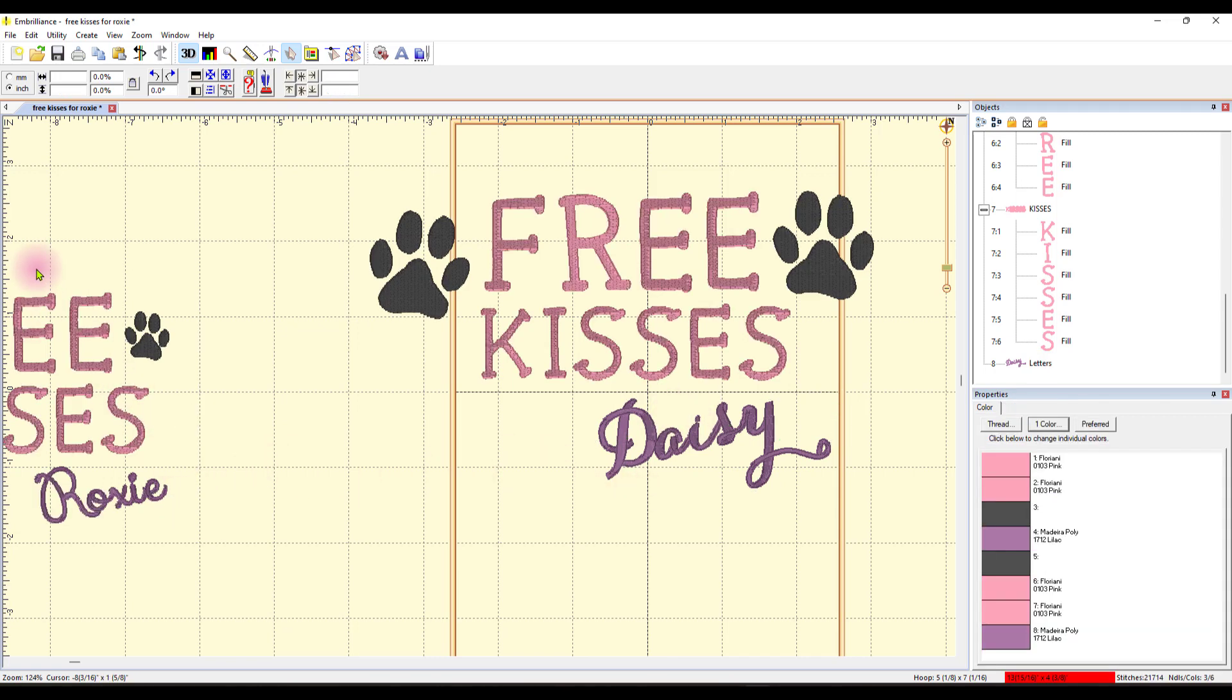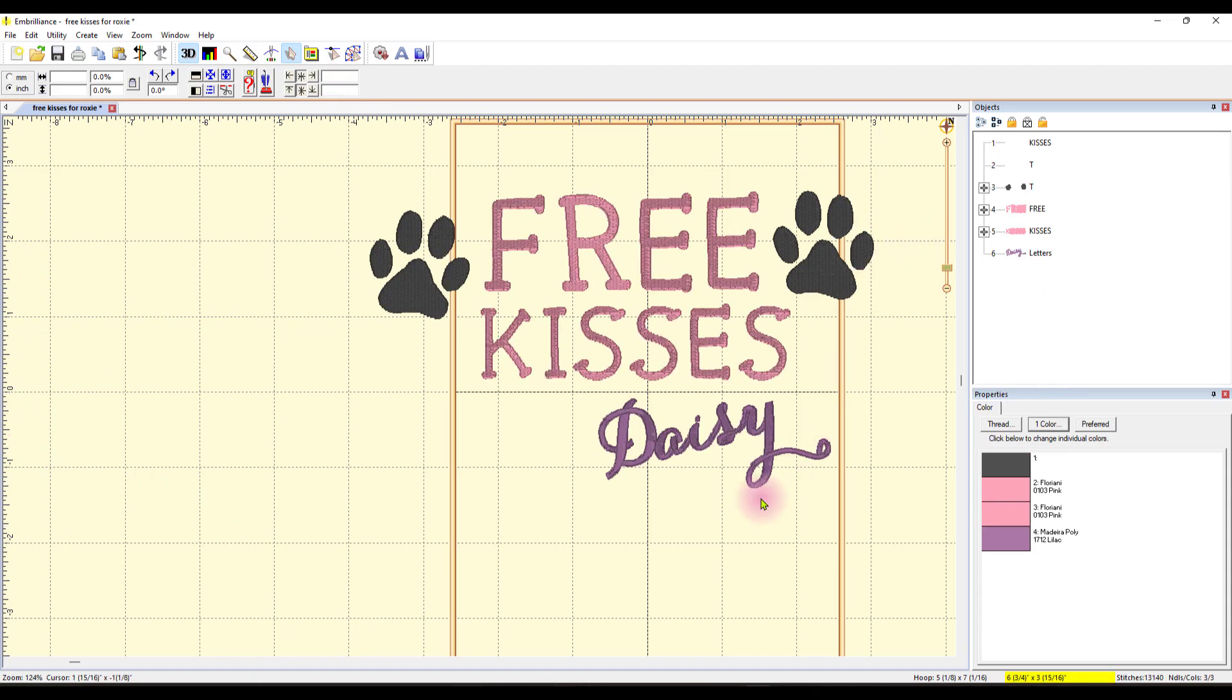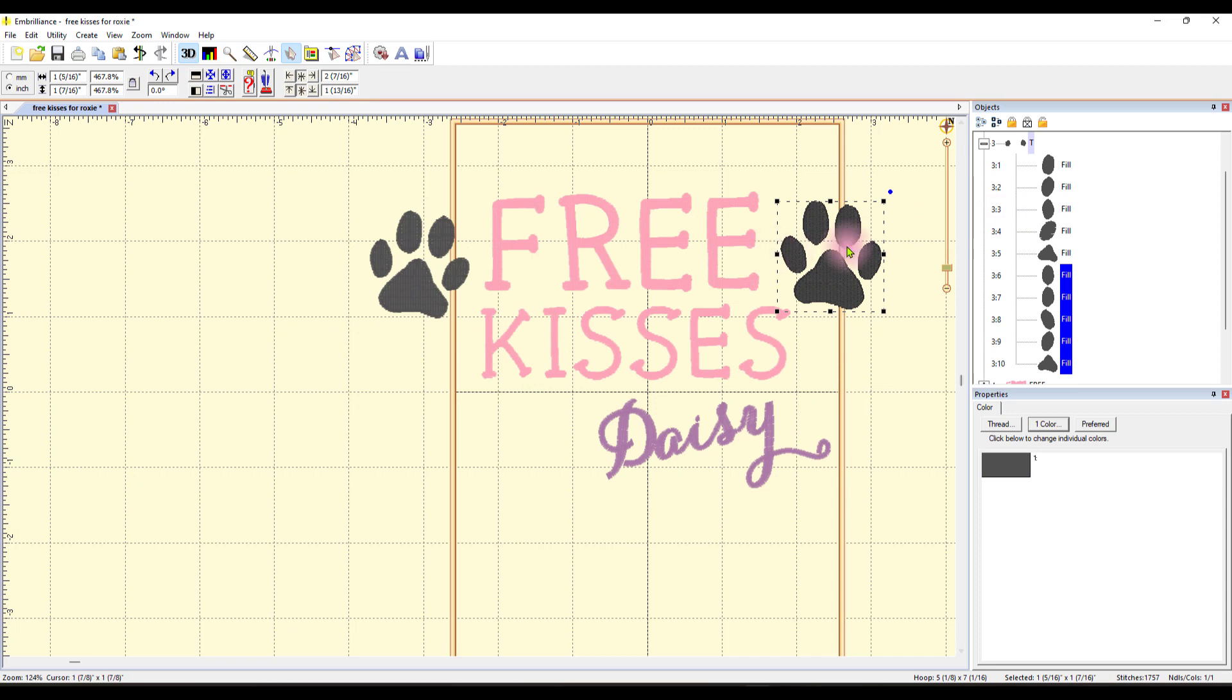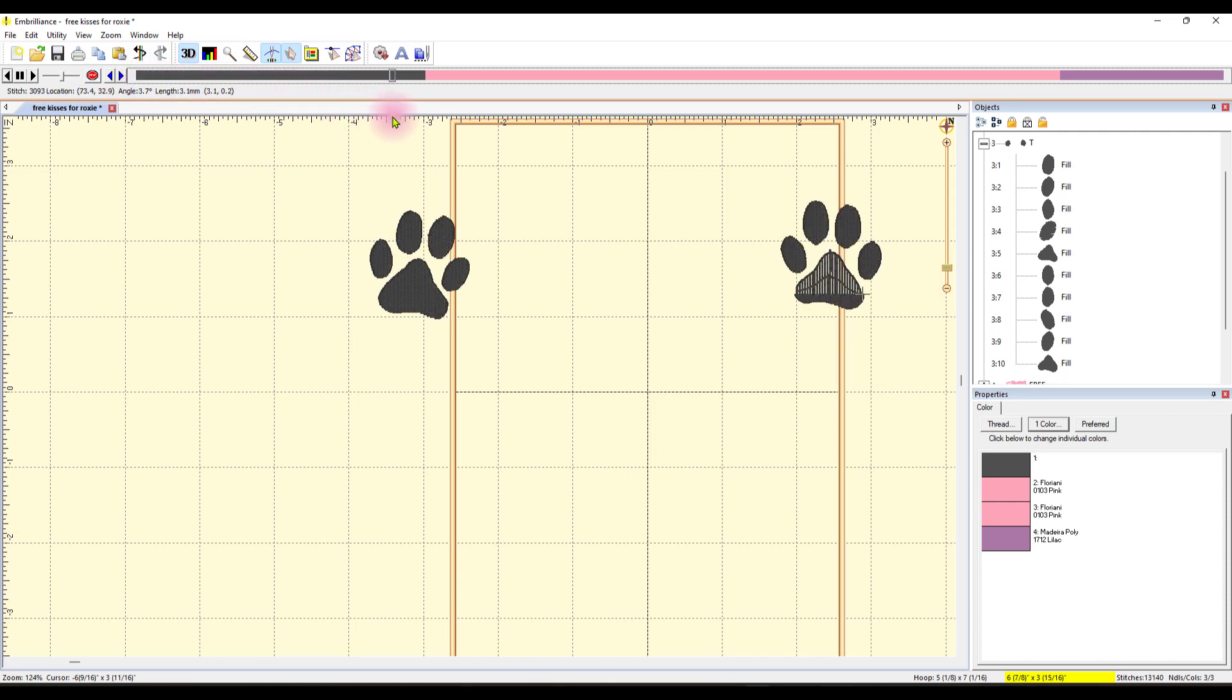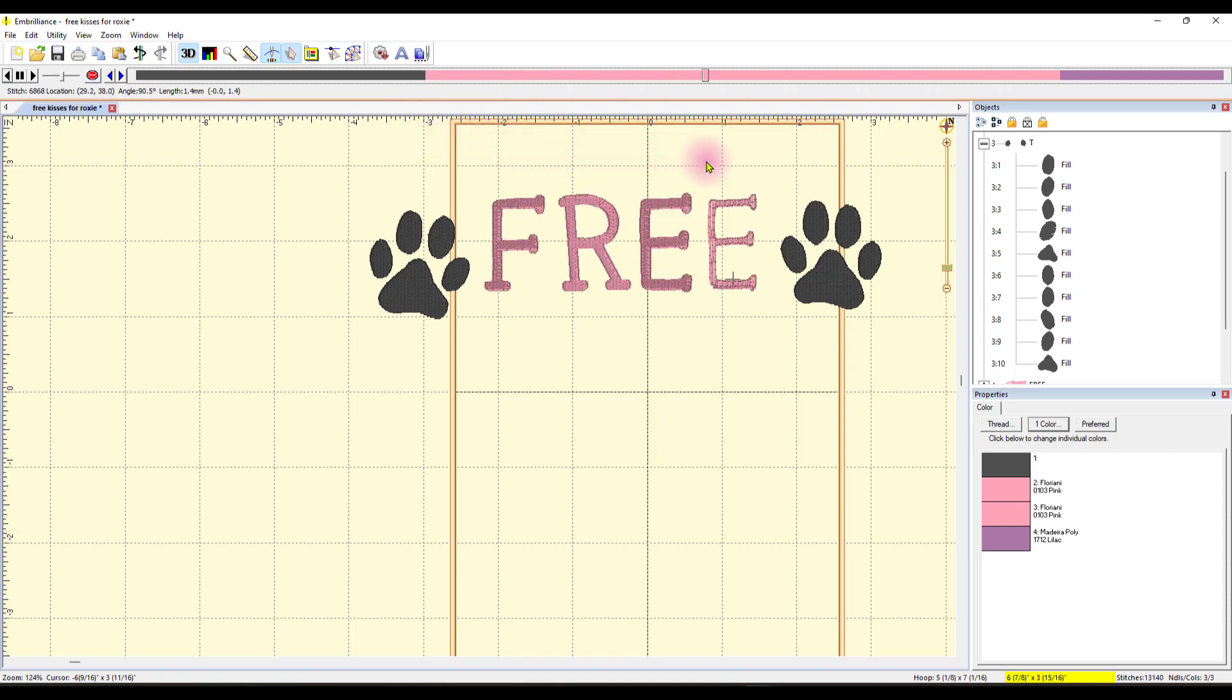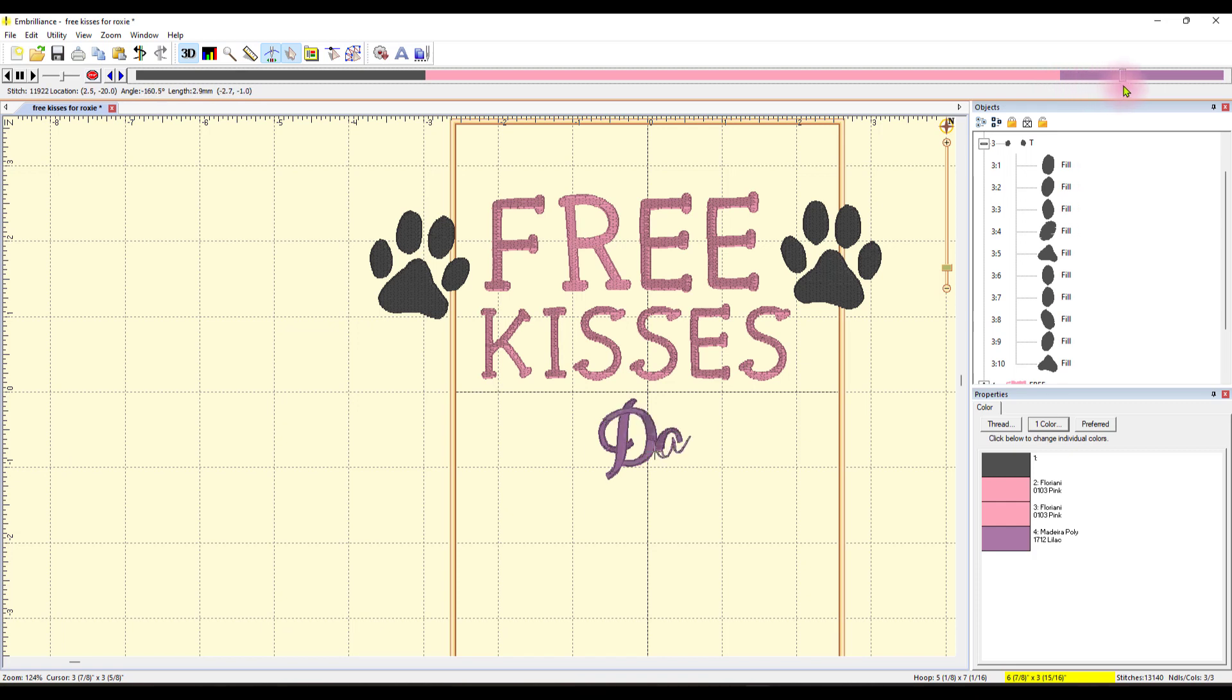So let's get rid of this now. The one over here to the left. Delete. Because what I want to do now is I want to show you how this is going to stitch out. So let's go to the Stitch Simulator and we'll start here. It's going to do the paws first and then the other one. And then it's just going to start stitching out the letters perfectly like this. And finally when we get here it's going to do her name. So that's all I have to do.